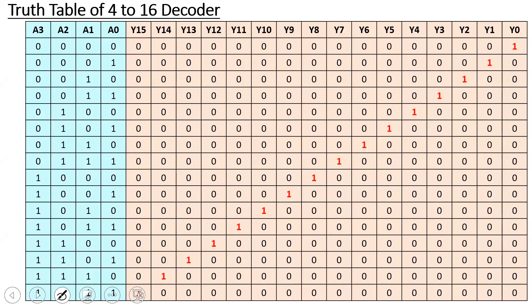We split the 16 outputs into two halves: first 8 and next 8. The first 8 outputs are handled when a3 is 0, and the next 8 when a3 is 1. The remaining inputs a2, a1, a0 vary from 0,0,0 to 1,1,1 for each half.